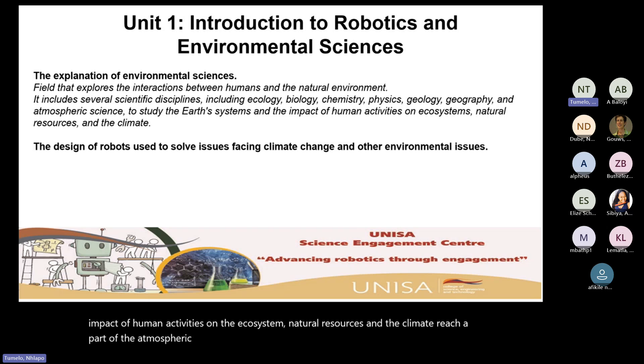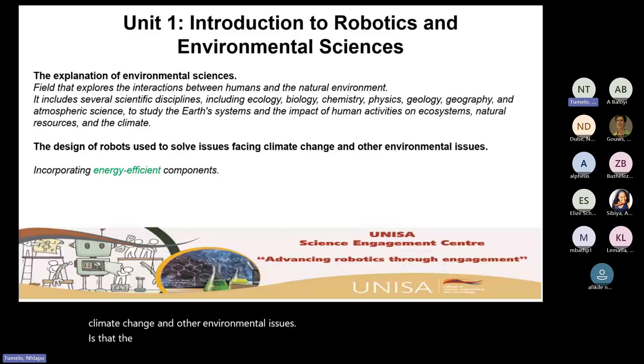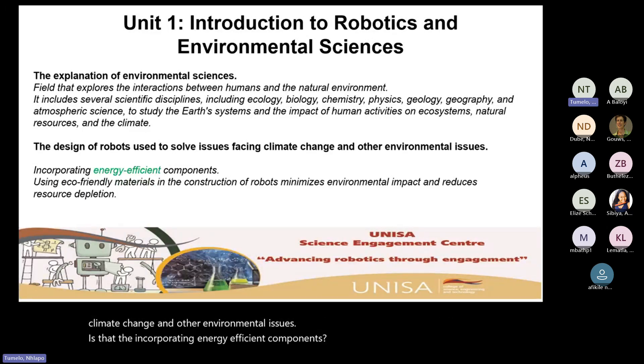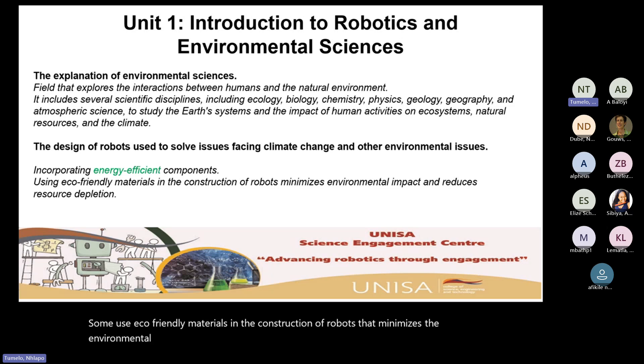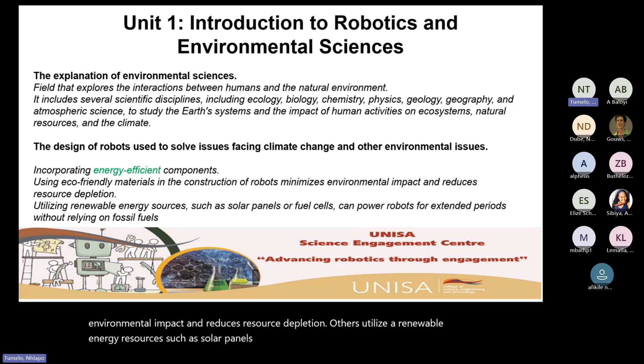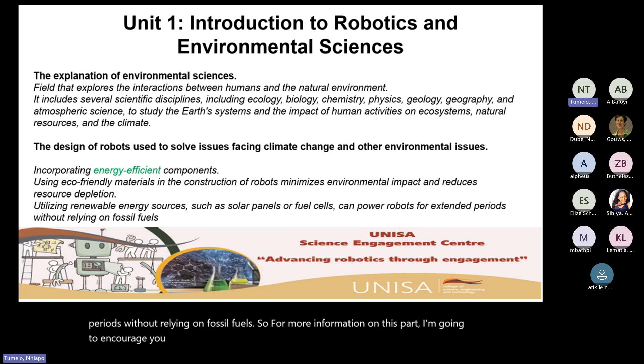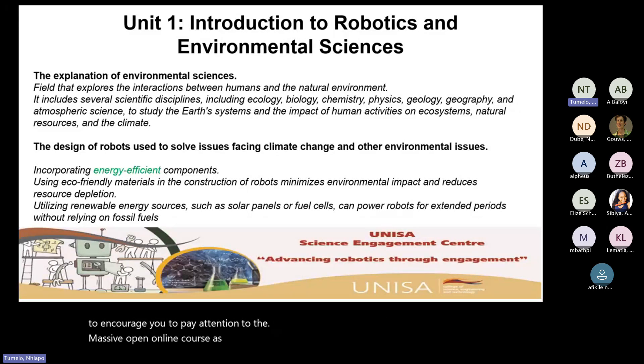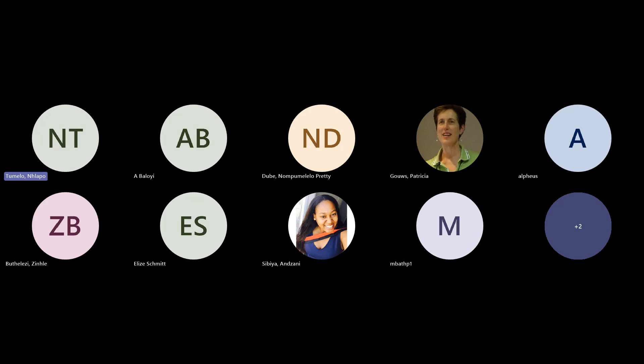Now, the design of robots used to solve issues facing climate change and other environmental issues are that they incorporate energy efficient components. Some use eco-friendly materials in the construction of robots that minimizes the environmental impact and reduces resource depletion. Others utilize renewable energy resources such as solar panels or fuels that can power robots for extended periods without relying on fossil fuels. For more information on this part, I'm going to encourage you to pay attention to the massive open online course. But before I proceed, I am going to quickly run into the massive open online course.